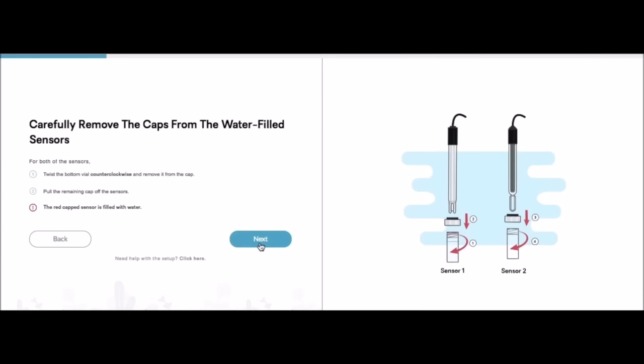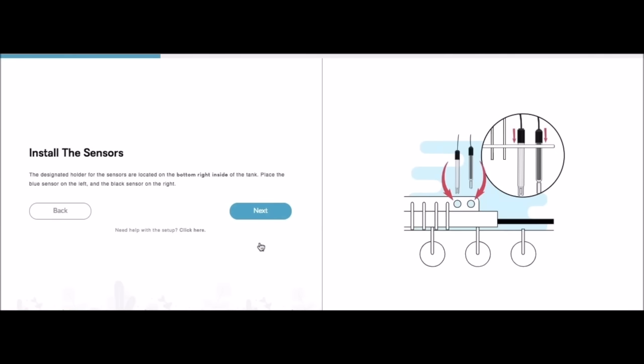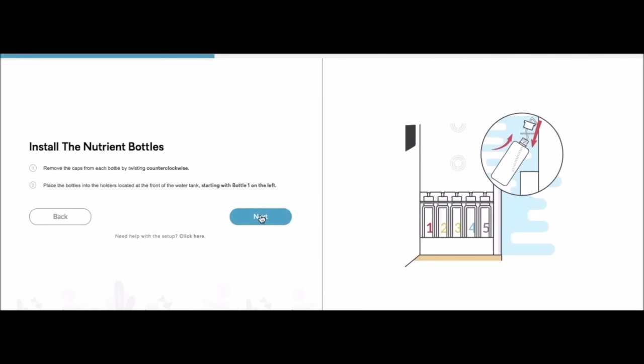Okay so both of our EC and pH meters are installed. Ready to read and dose for our system. We're going to hit next. Now we're going to install the nutrient bottles.